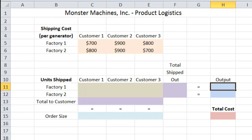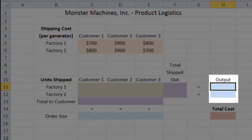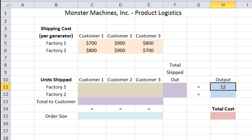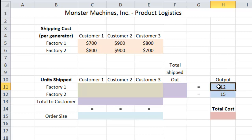The next thing we're going to enter is the output of each factory. In our problem, Factory 1 can output 12 generators and Factory 2 can output 15 generators. This is what we call a constraint — some quantity that a condition has to meet exactly, or be less than or equal to, or greater than or equal to. In this case, since we're using the maximum output of each factory, it's going to be a straight equality: Factory 1 equals 12 generators, Factory 2 equals 15 generators.